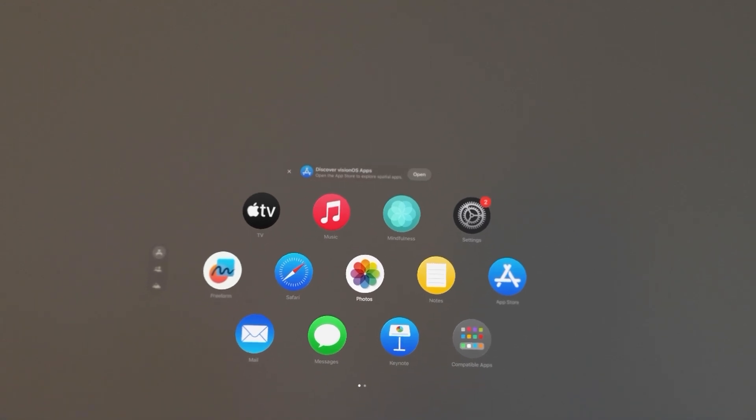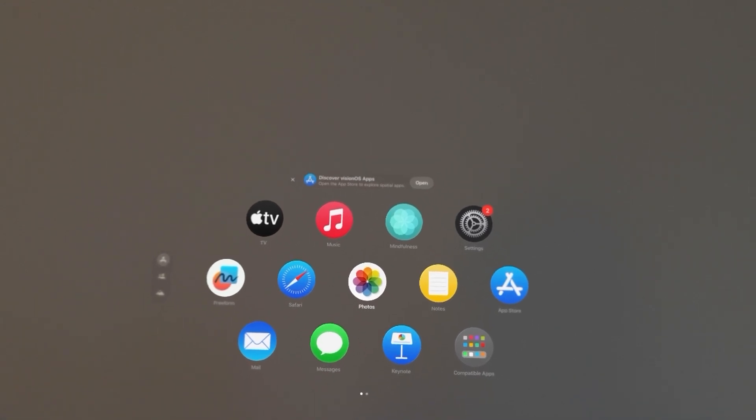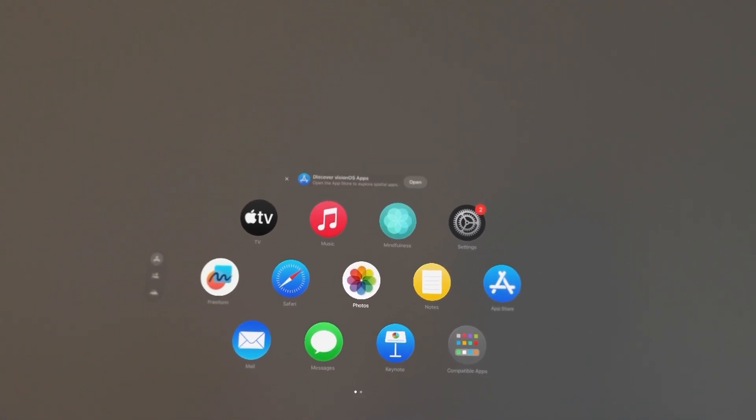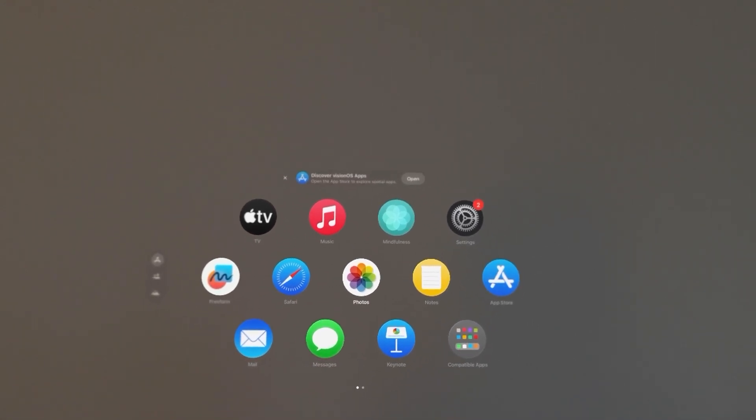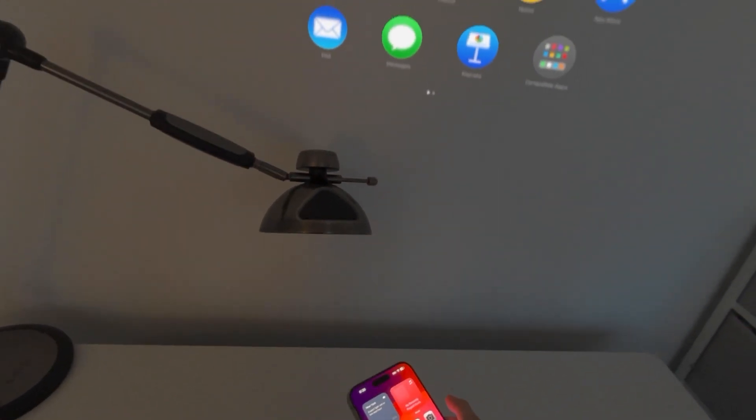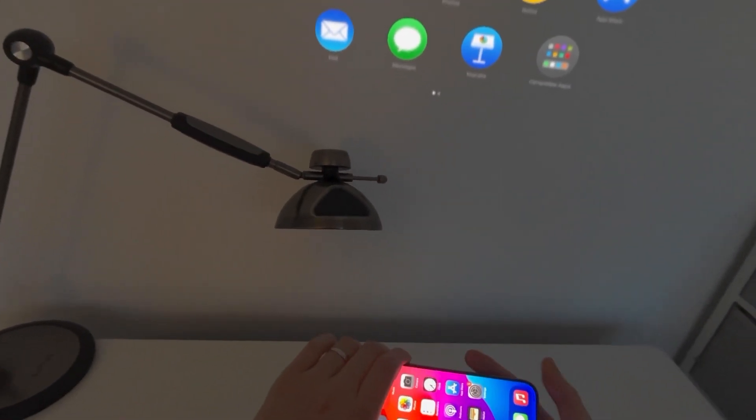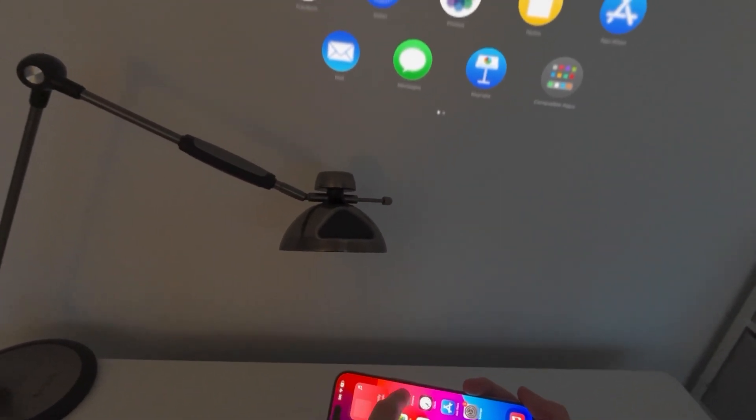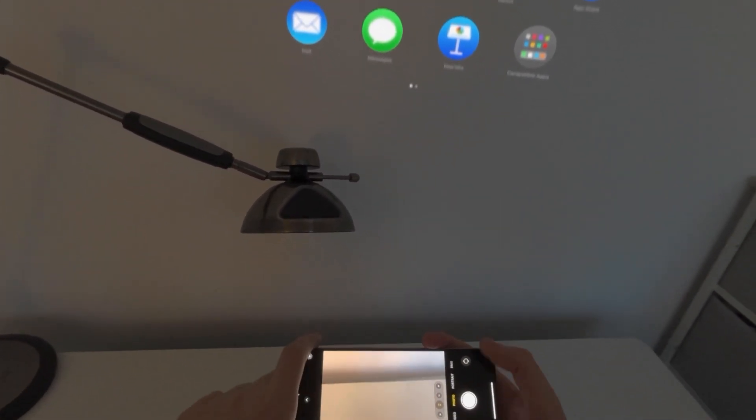Alright guys, so I'm going to record a 3D spatial video on your Apple Vision Pro. It's pretty simple and just so you know you can also record this on the iPhone 15 Pro.